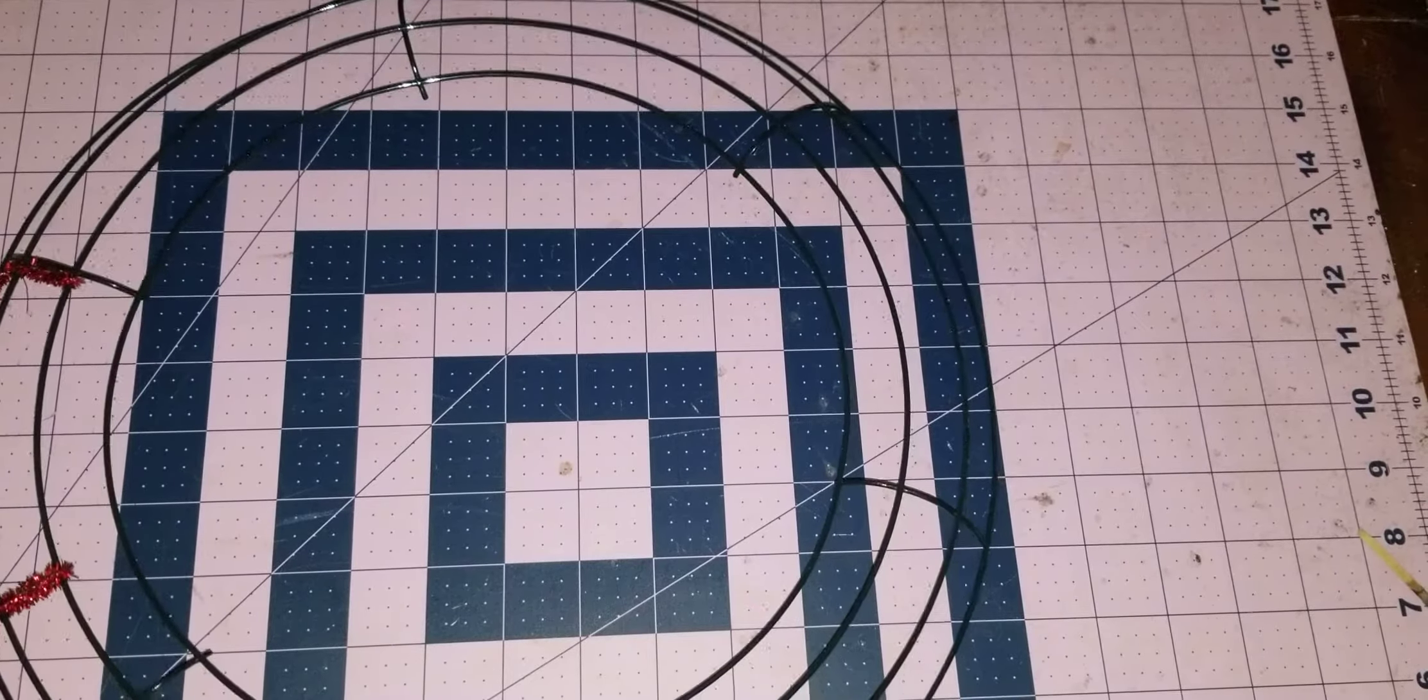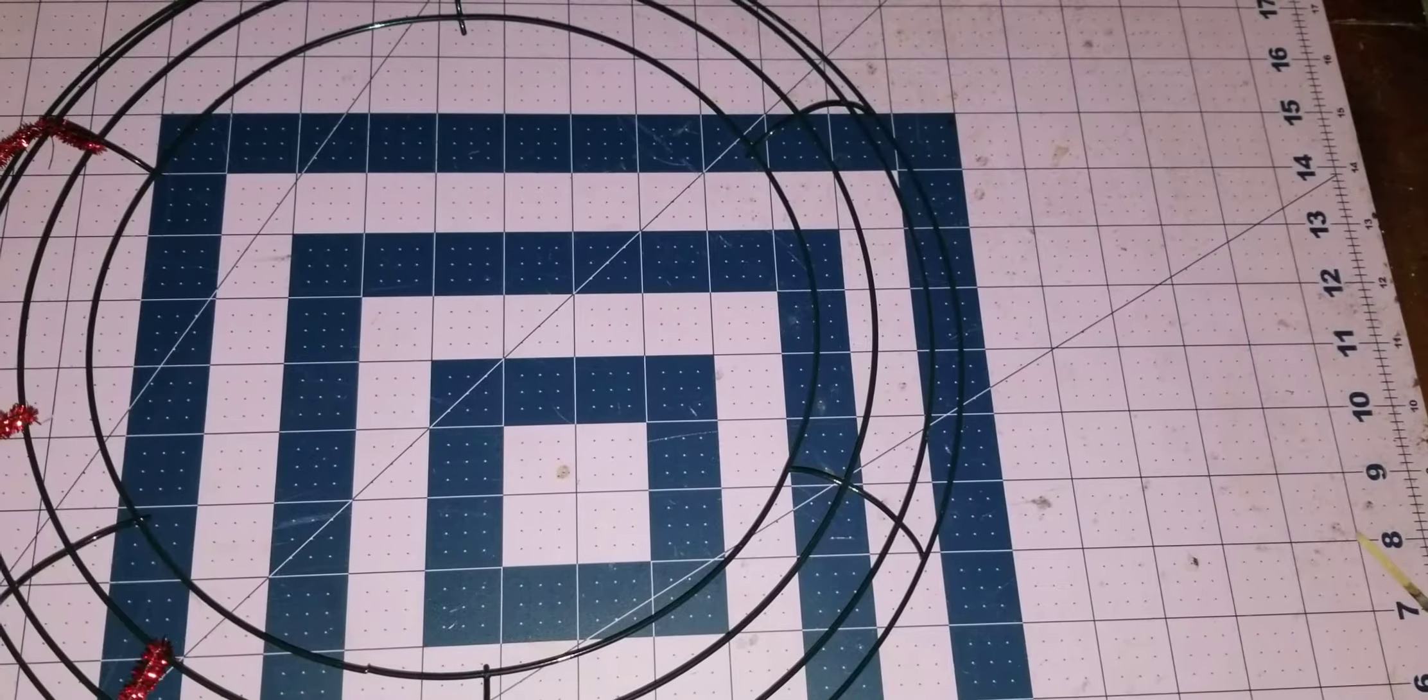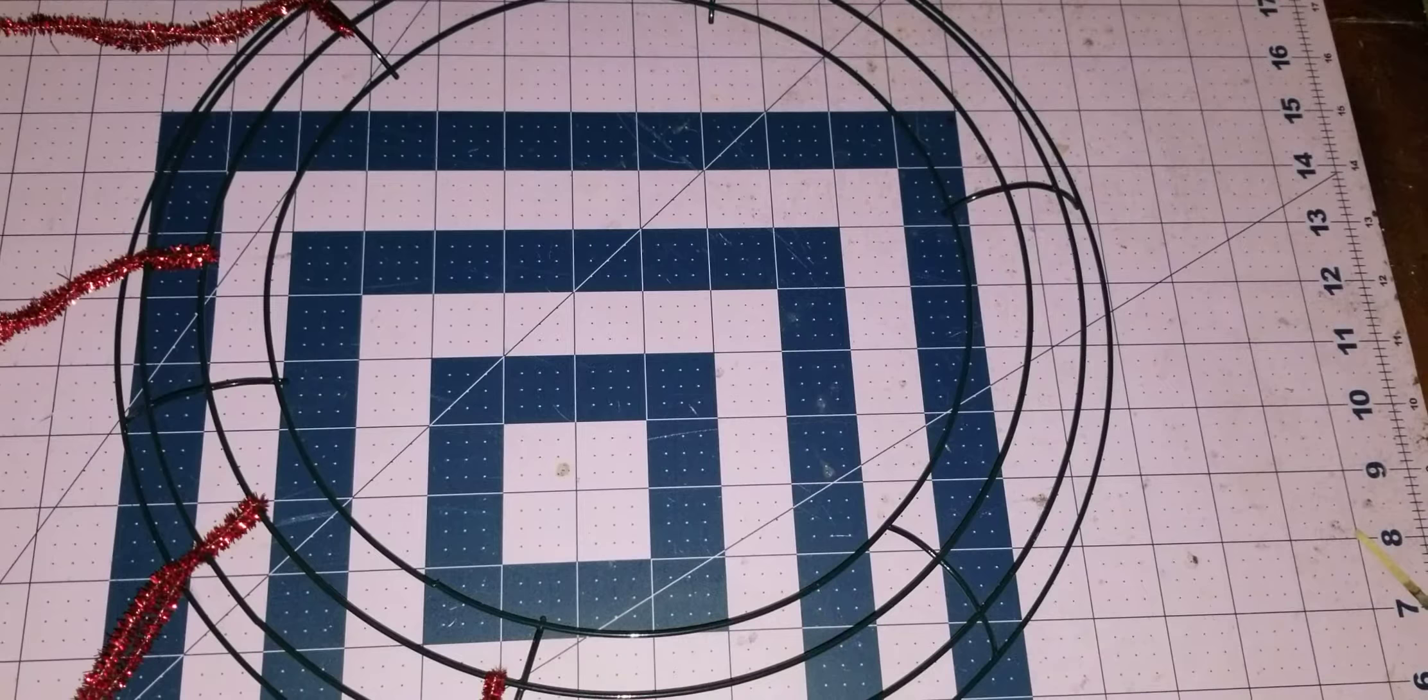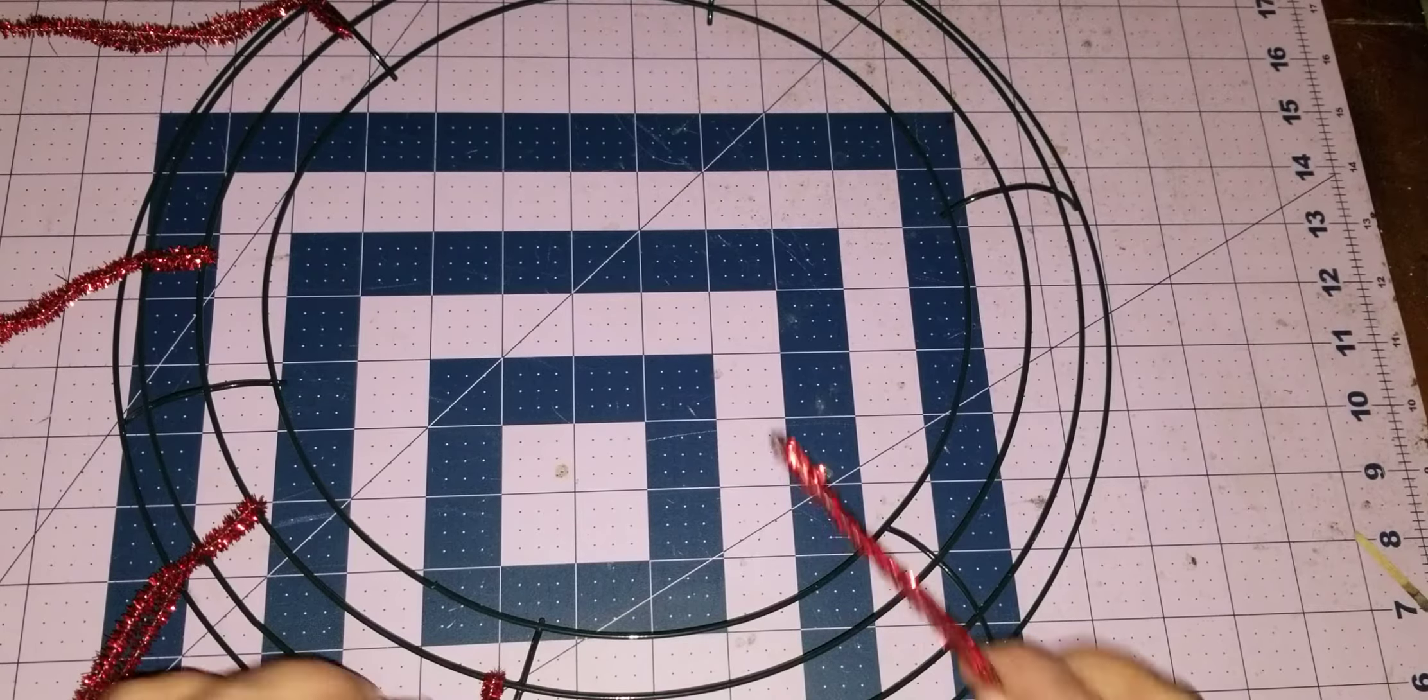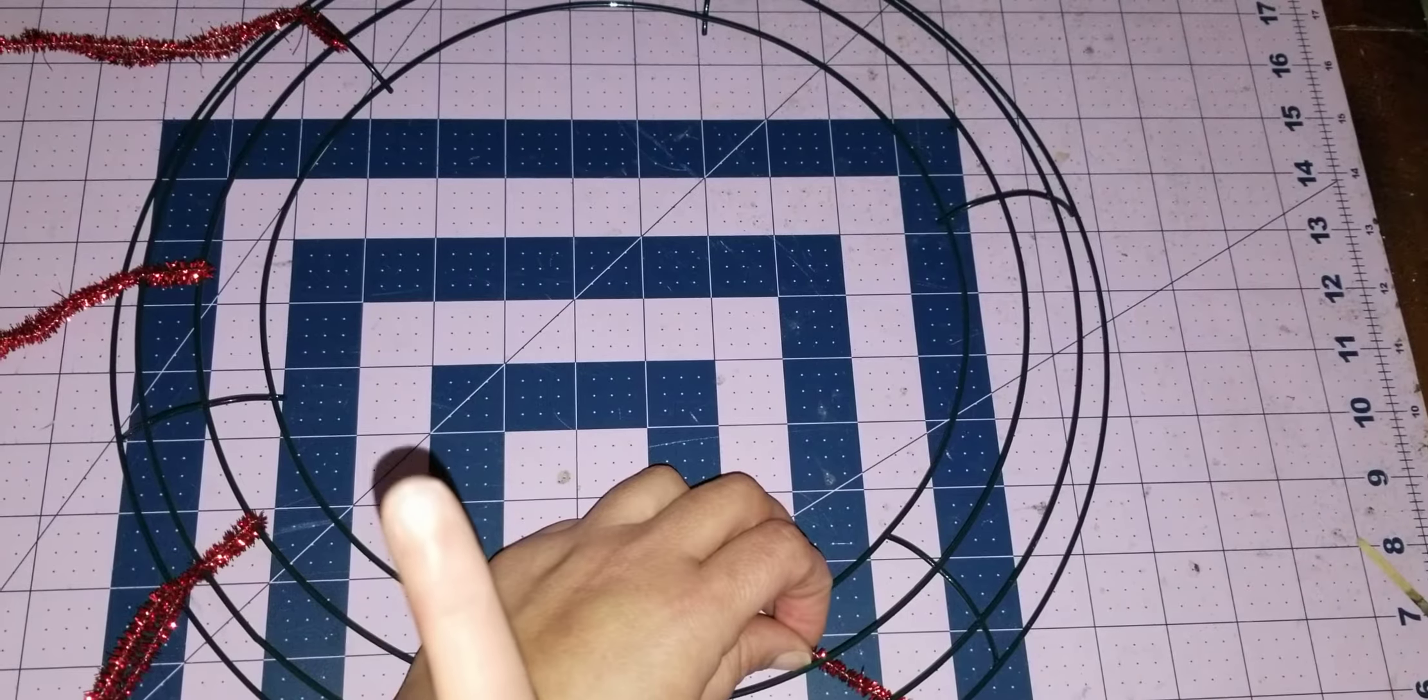But you gotta pull it tight. So you don't have to buy a seven dollar frame to make a wreath. But what I do suggest is that you invest in not Dollar Tree pipe cleaners if you can. I know Hobby Lobby, AC Moore, they all have chenille stems.